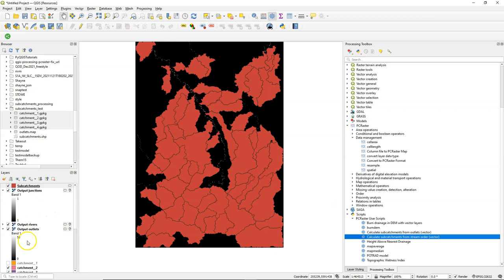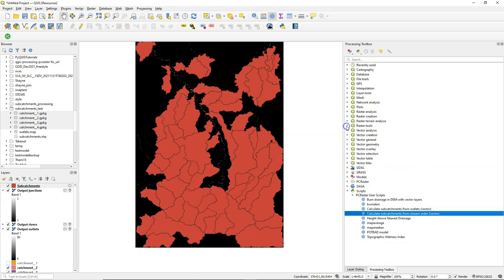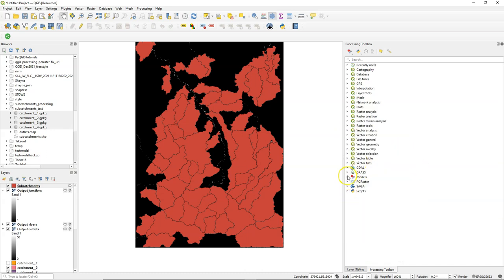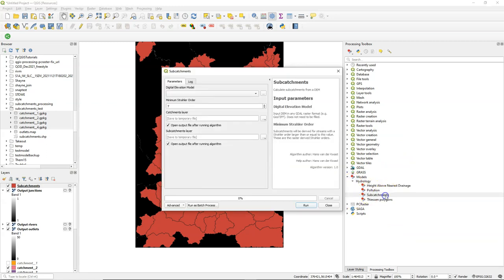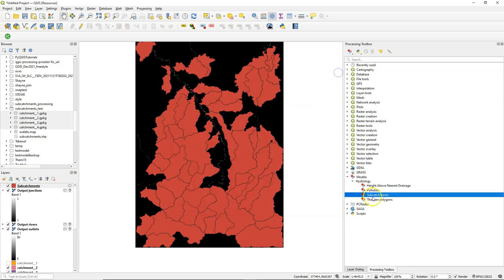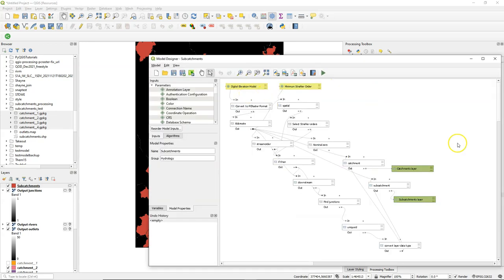It also outputs the junctions and the rivers. So you see here under the PC Raster user scripts, a lot of other tools that might be useful like burning the DEM or calculating the height above the drainage. As said, there are also models shared. So there's one here, subcatchments, and you can run it. It does a very similar thing. But the nice thing is you can also see how the model has been created and learn and modify.